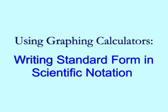In this lesson, we will use a graphing calculator to write standard form in scientific notation.